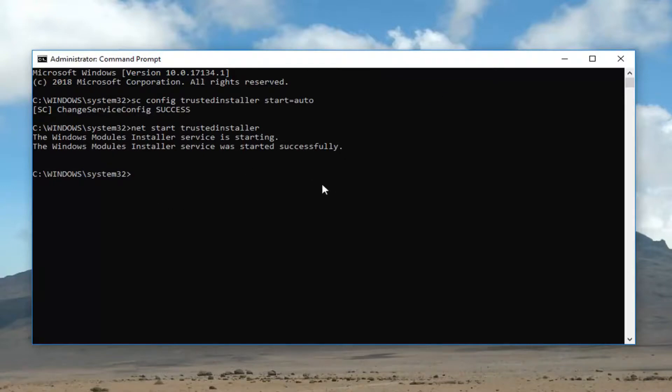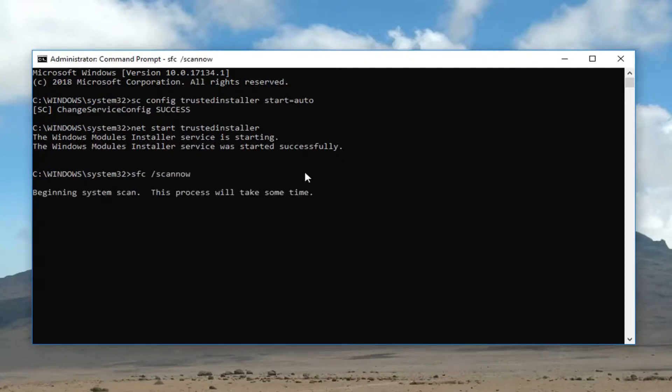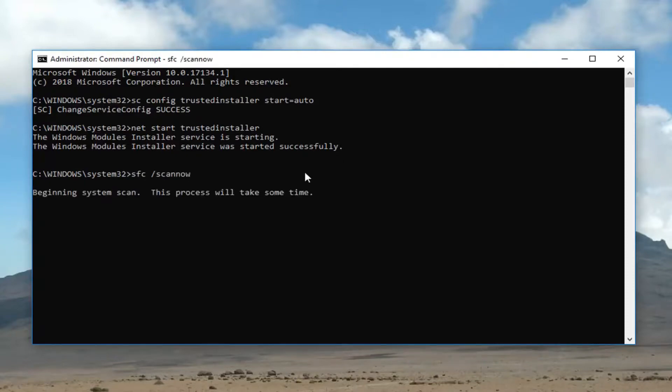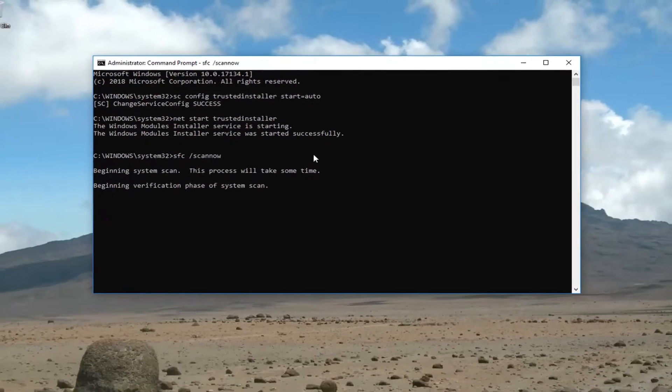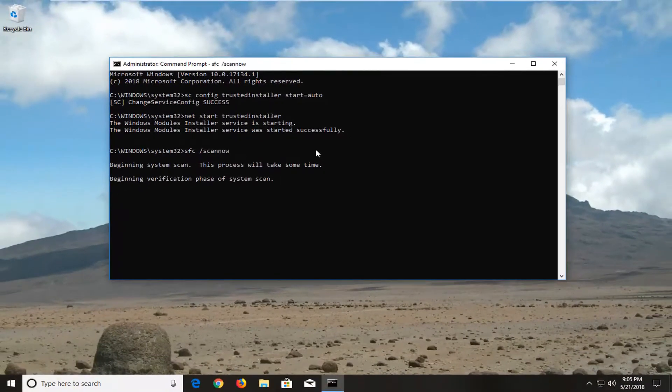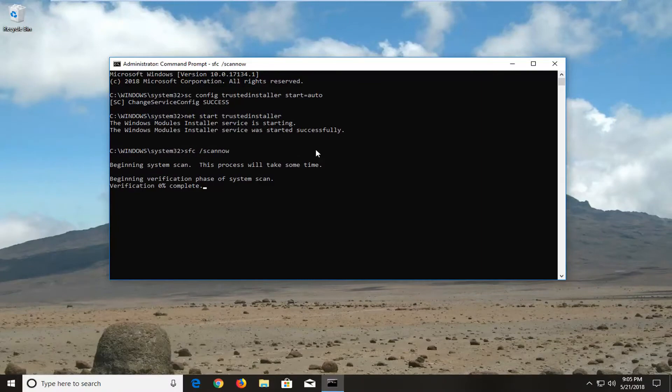Go ahead now and try and run the SFC forward slash ScanNow utility. And hopefully it should work without issue. So I do hope this brief tutorial was able to help you guys out. And as always, thank you for watching. And I do look forward to catching you all in the next tutorial. Goodbye.